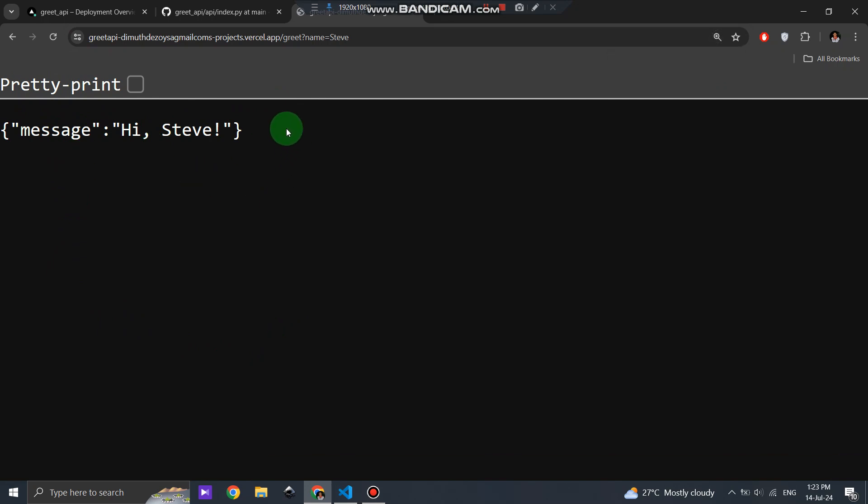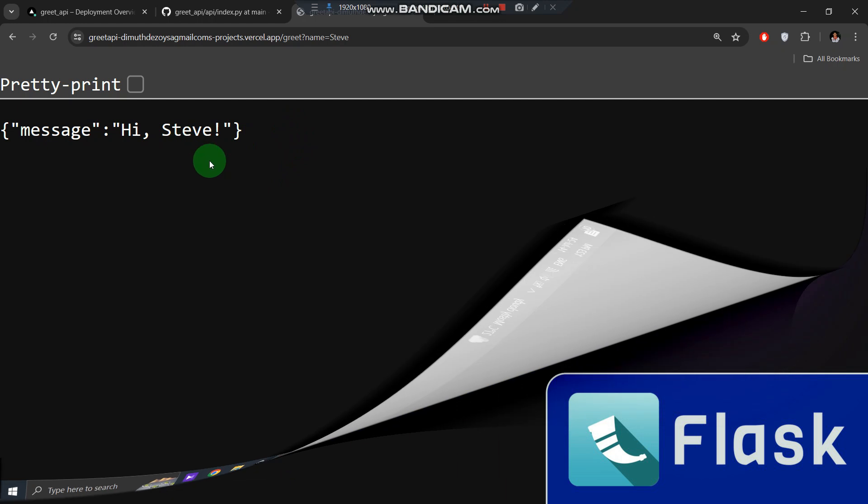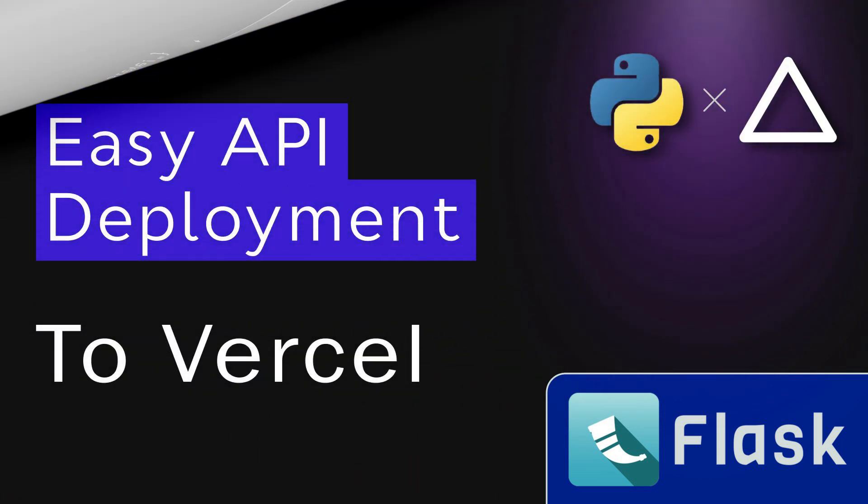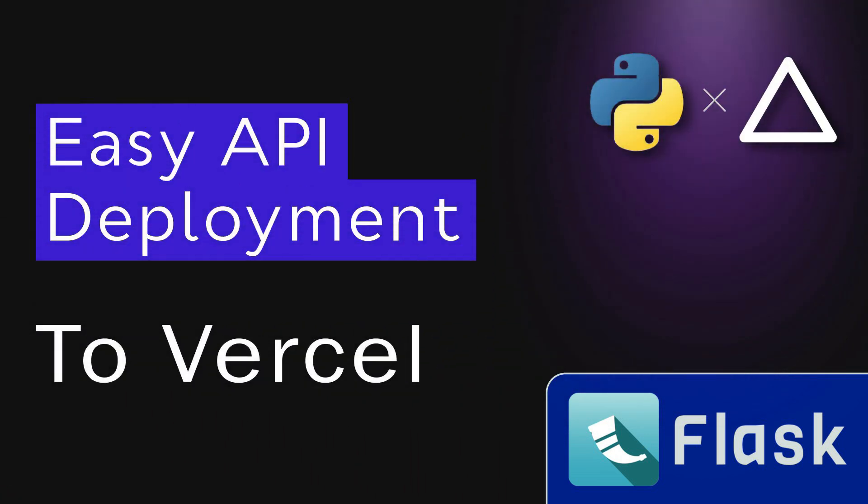And that's it. You've successfully deployed your Flask API to Vercel. Thanks for watching and don't forget to like, share, and subscribe for more quick tutorials. See you next time.